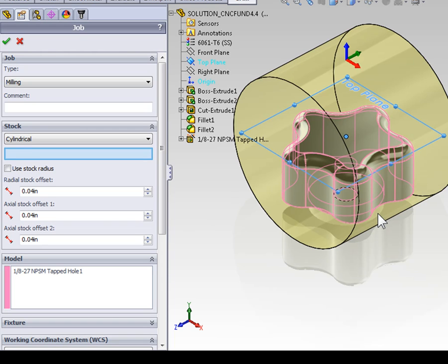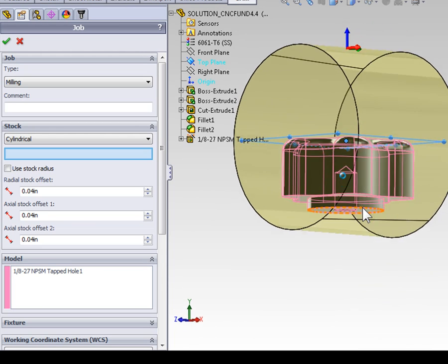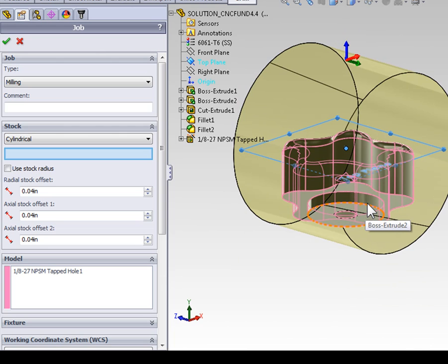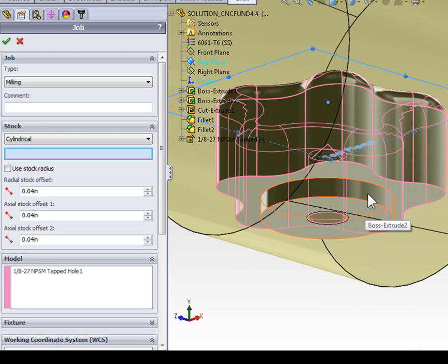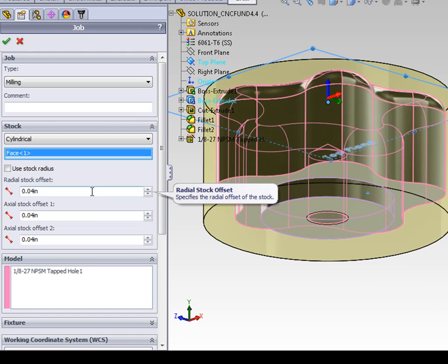This could be a sketched edge, an axis, a temporary axis, or a cylindrical face. In our case, let's select the cylindrical face on the bottom side of our part. Now that the orientation of our cylindrical stock is correct, let's look at the offset dimensions.